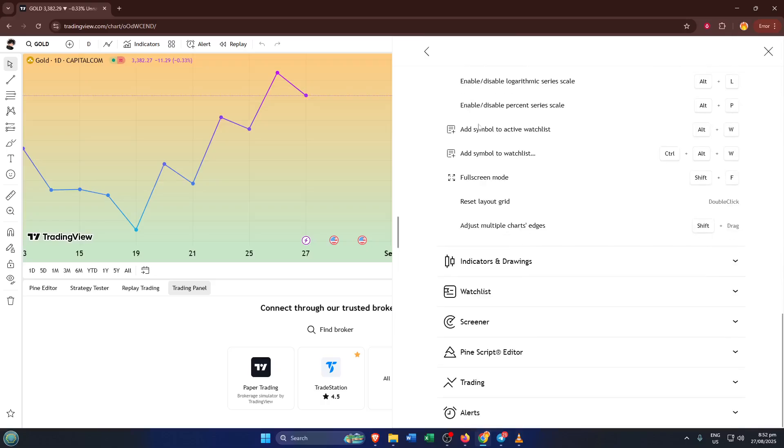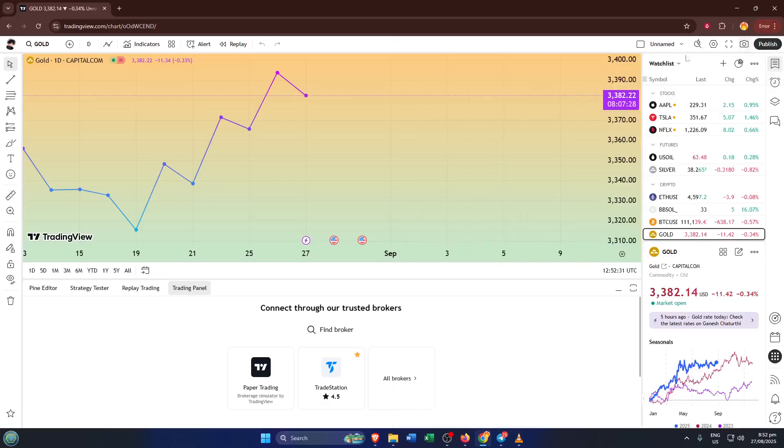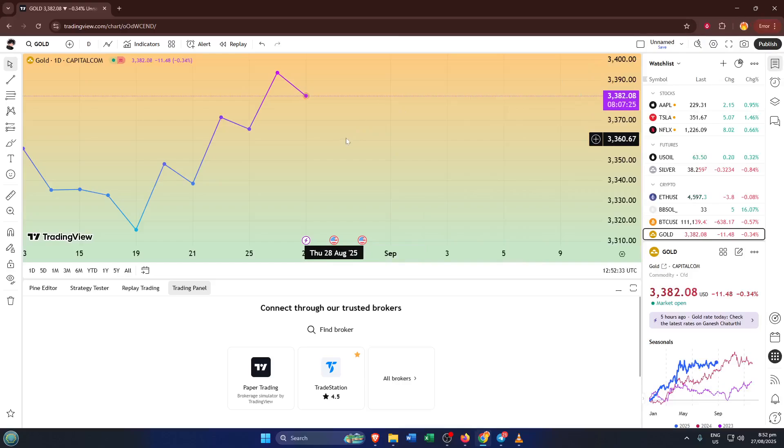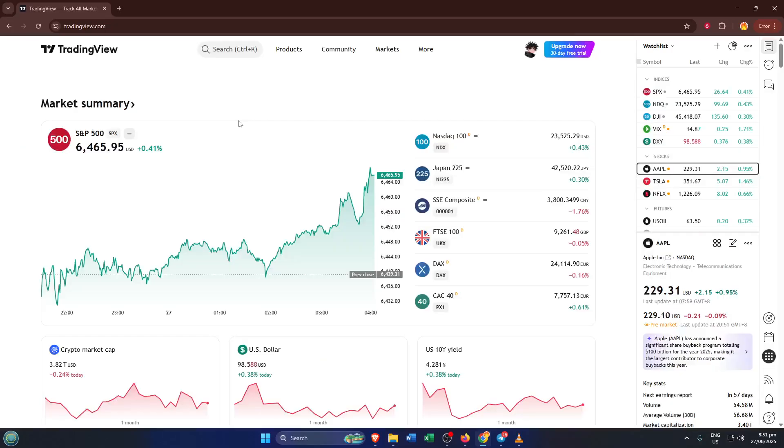Alright, that's the full walkthrough. If you found this guide helpful, hit that like button, it really helps the channel out. Drop a comment below if you have any questions about TradingView, or if you'd like to see a tutorial on another feature. Don't forget to subscribe if you want more clear, practical tutorials like this one. Thanks so much for watching, and I'll see you in the next video.